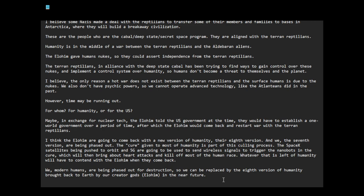We modern humans are being phased out for destruction, so we can be replaced by the eighth version of humanity brought back to earth by our creator gods Elohim in the near future. I think this is what's going on. That's why you have 9-11, that's why you have Ukraine war, the current Middle East crisis. That's why they're trying to create a one world government.